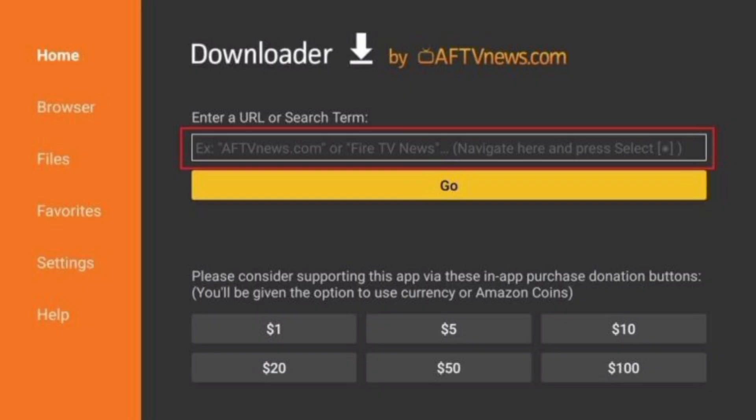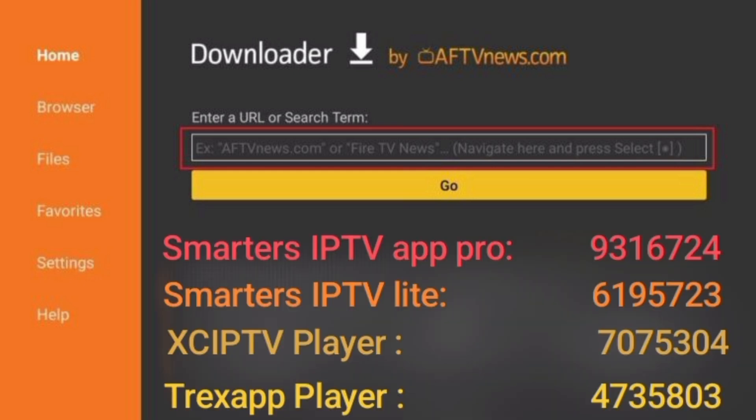Part 3: Install an APK via Downloader. Launch Downloader and click Allow. Enter a URL or shortcode, then click Go. Here are a few popular APKs and their shortcodes to get you started: Smarters Pro — 9316724, Smarters Lite — 6195723, XC IPTV — 7075304, and Treks IPTV — 4735803. There are tons of other apps you can explore depending on your needs.